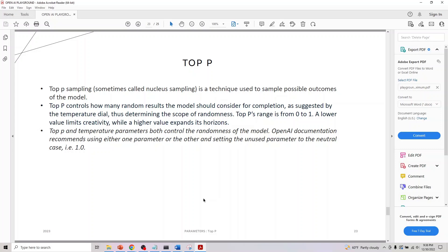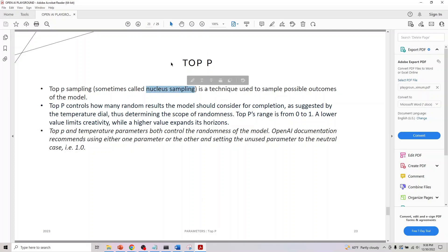Top P's range is from zero to one. A lower value limits creativity, which means it's a stable model, and a higher value expands its horizon. Similar to temperature, but you can read up what nucleus sampling is if you want to know more about Top P.